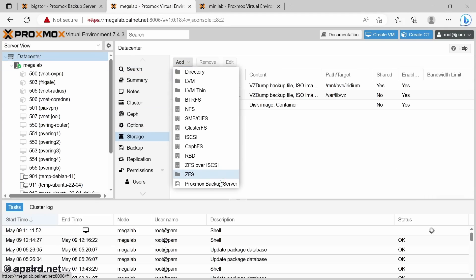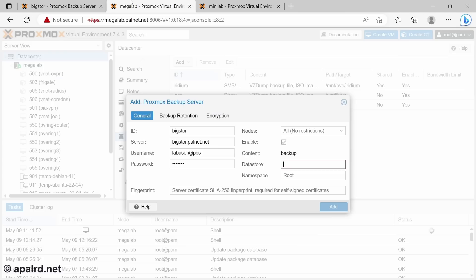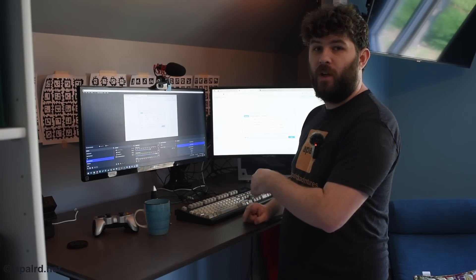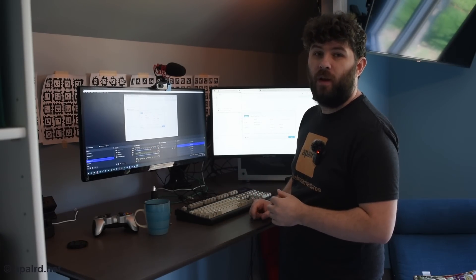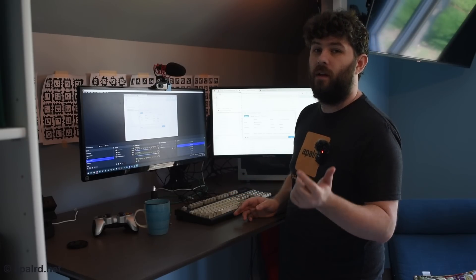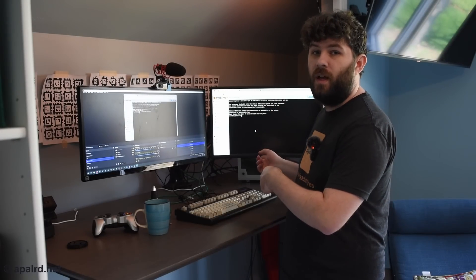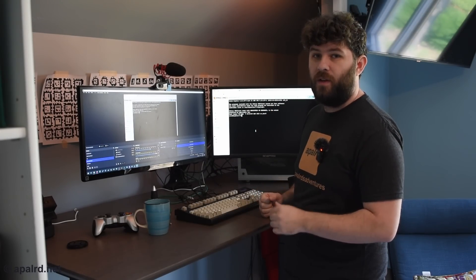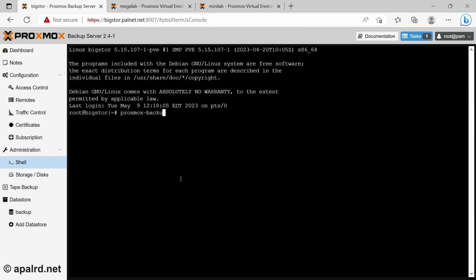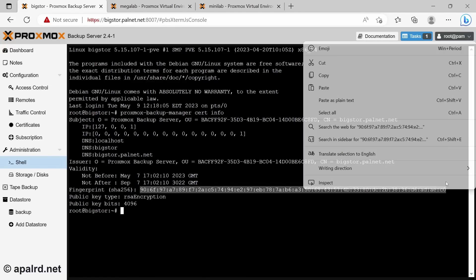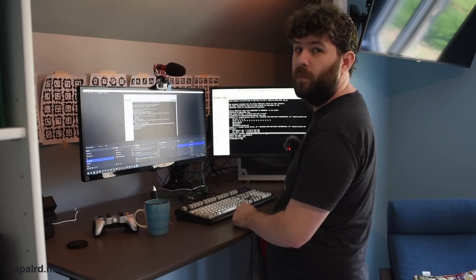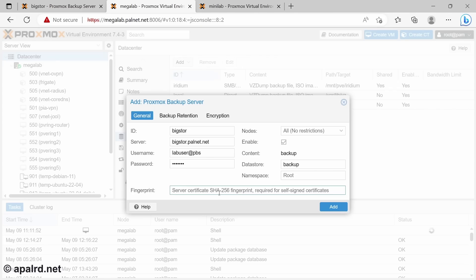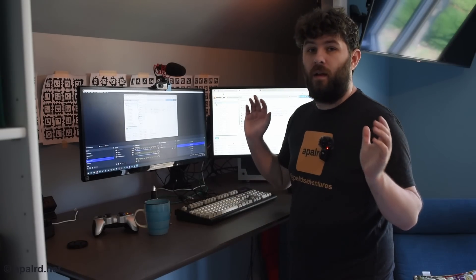So with the user added in Proxmox, I'm going to add a new storage of type Proxmox Backup Server. Storage add Proxmox Backup Server. So now we realize we need a fingerprint. You'll need a fingerprint if you have a self-signed certificate that Proxmox VE wouldn't inherently trust. So we had to go back to the backup server and get that. So in the shell, we're going to run Proxmox Backup Manager Certinfo. And copy that fingerprint over to PVE.